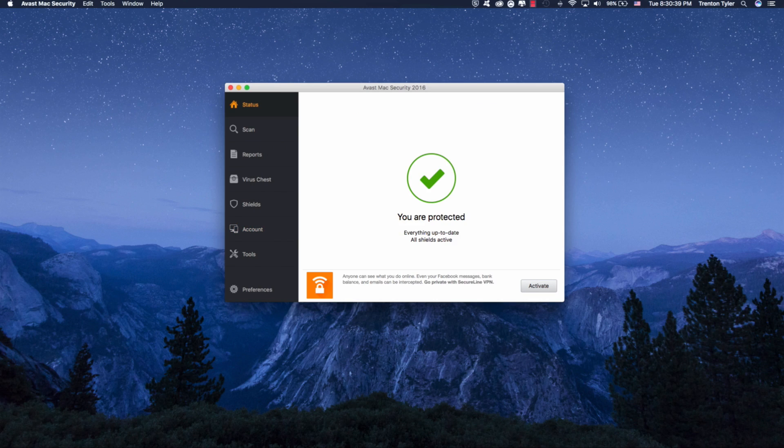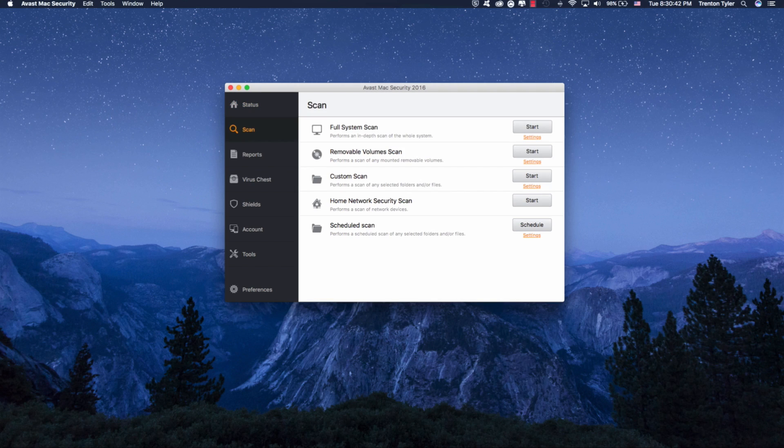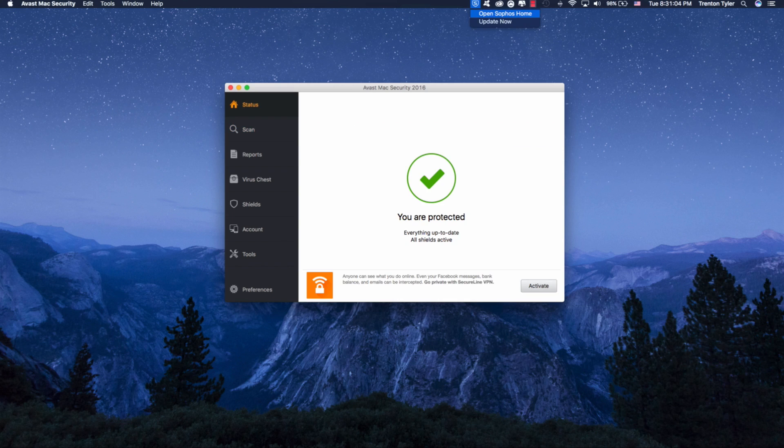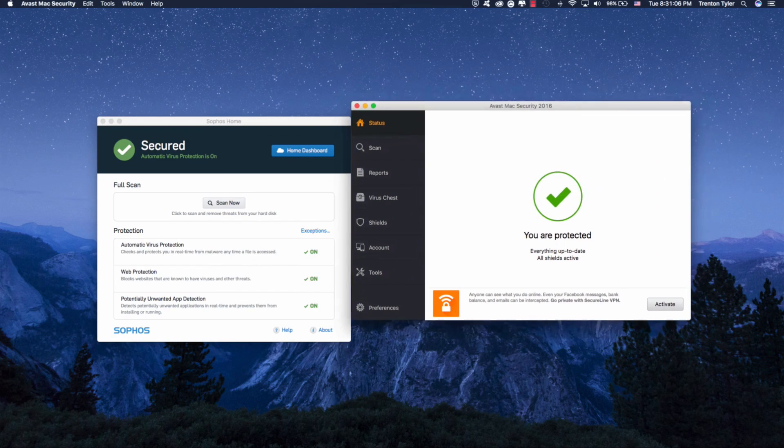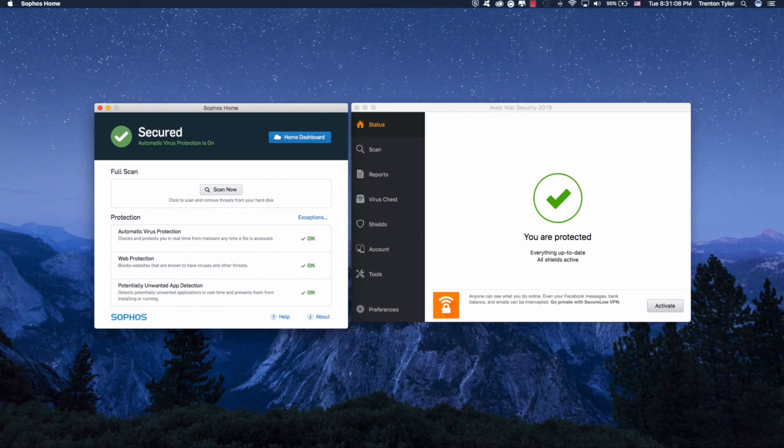So that is basically about it for both of these programs. Obviously, you can go ahead and play around. You can do a scan. I'm not going to do scans for this video just because it's going to take a while. I have a ton of different files on mine. But there you have it. Both of these programs are pretty solid. I would recommend both of them if you guys want to check them out.